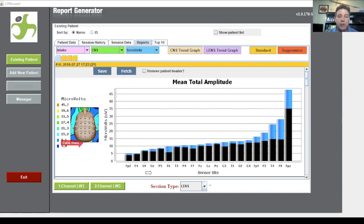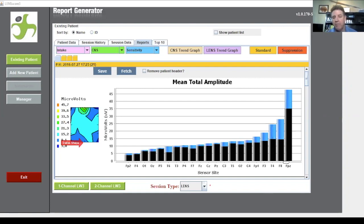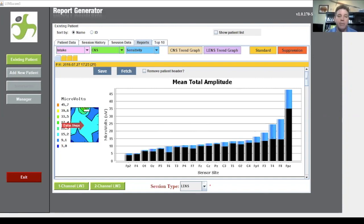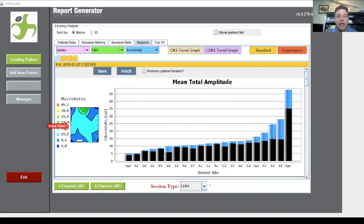Each one of these bars I can correlate to a spot here. This is an FPZ which happens to be this spot right here. CZ is right here. FP2, T4, T3, OZ. I think you can get the picture from there.